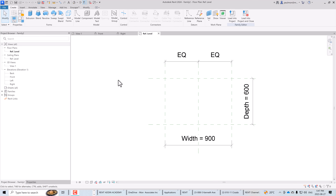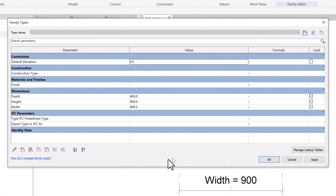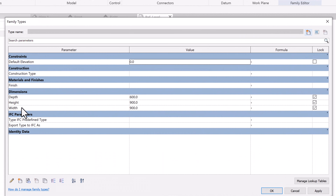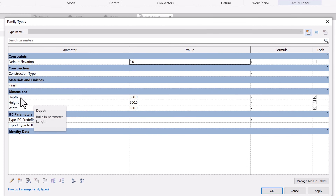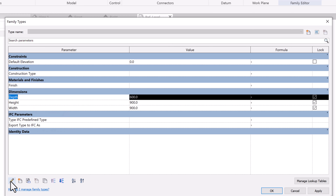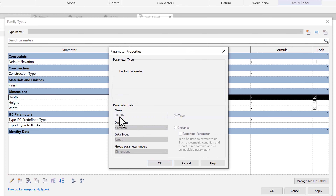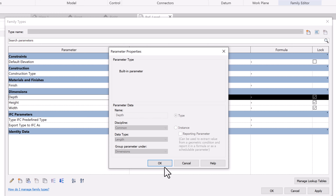Let's open up the Family Type dialog box and see what parameters are available in this template file. We have three parameters: depth, height, and width. If we highlight one and click the parameter icon, we can see the parameter name and type. Because these are originally embedded in the template, you cannot change the parameter type from Type to Instance.